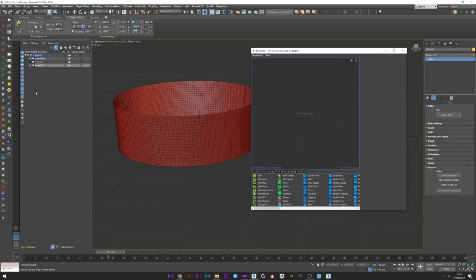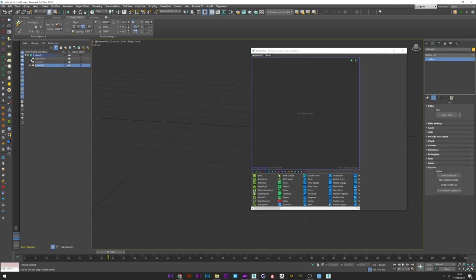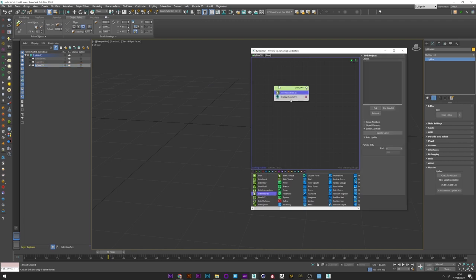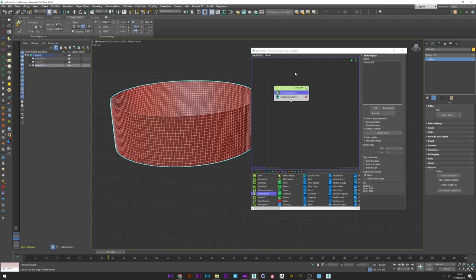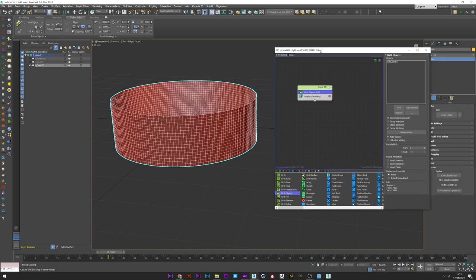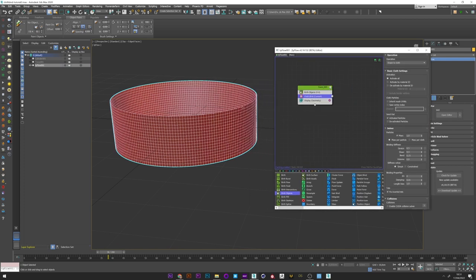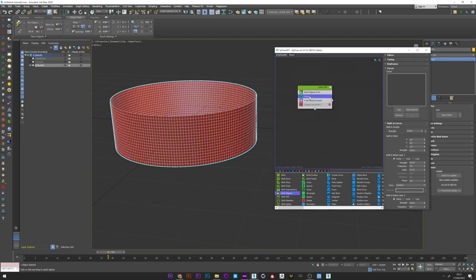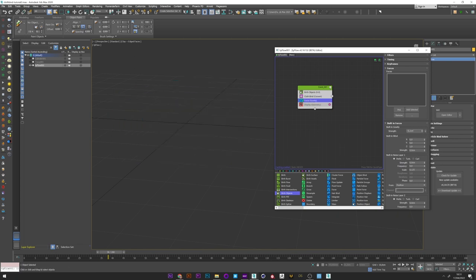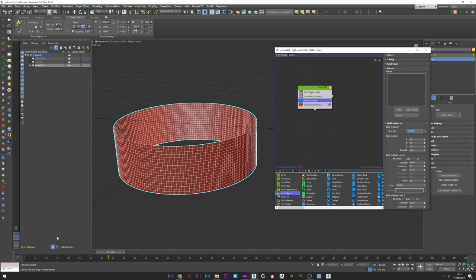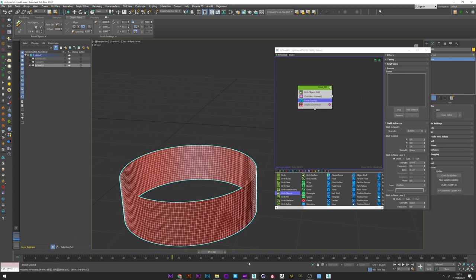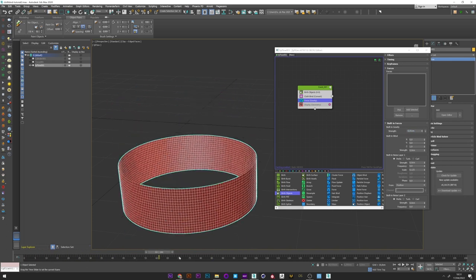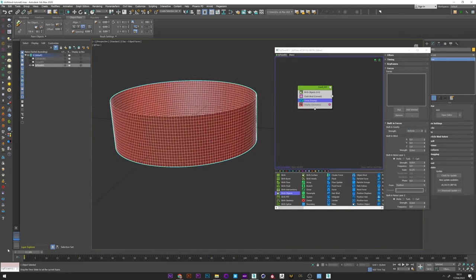Open editor. I add the cylinder and I will now create a birth object and pick my cylinder. I can now convert this object into a cloth with a cloth bind operator. And I can now add a force and set a really low value for my strength. Maybe minus 0.01.